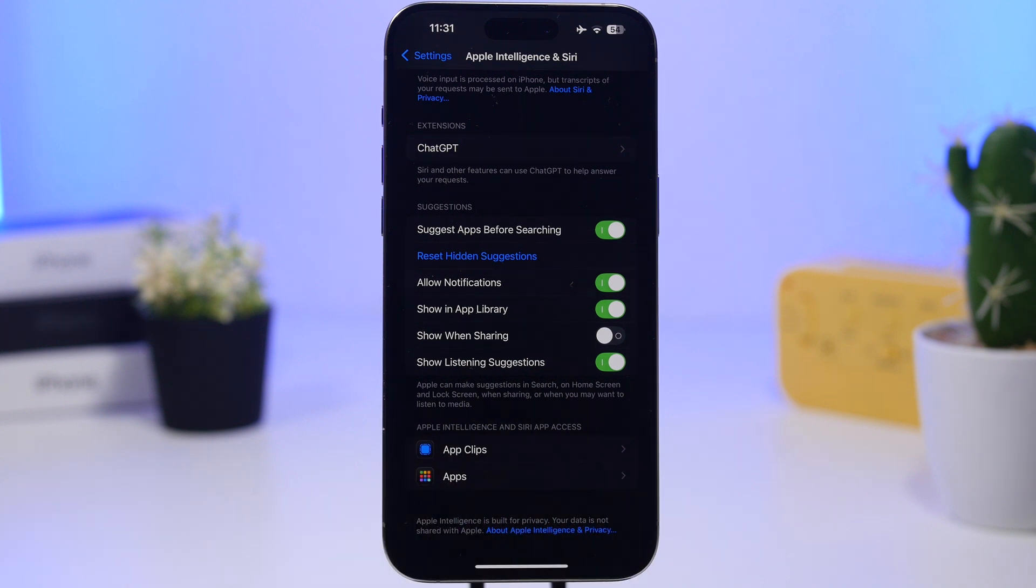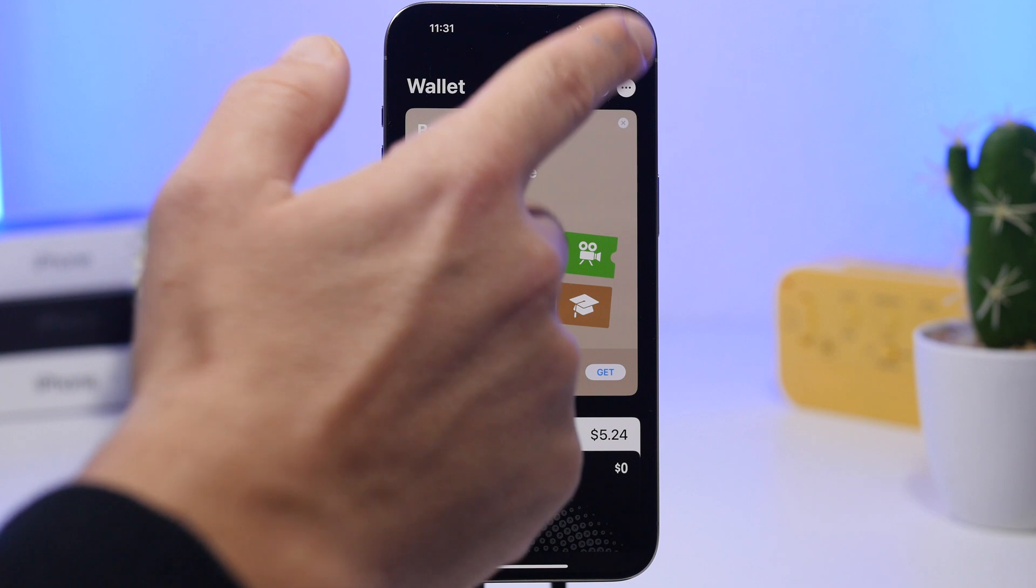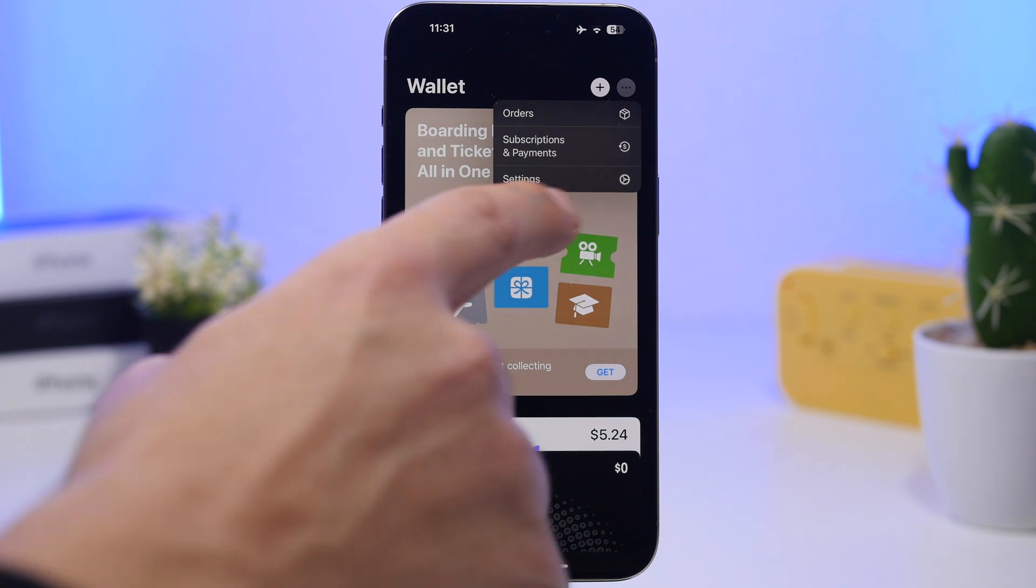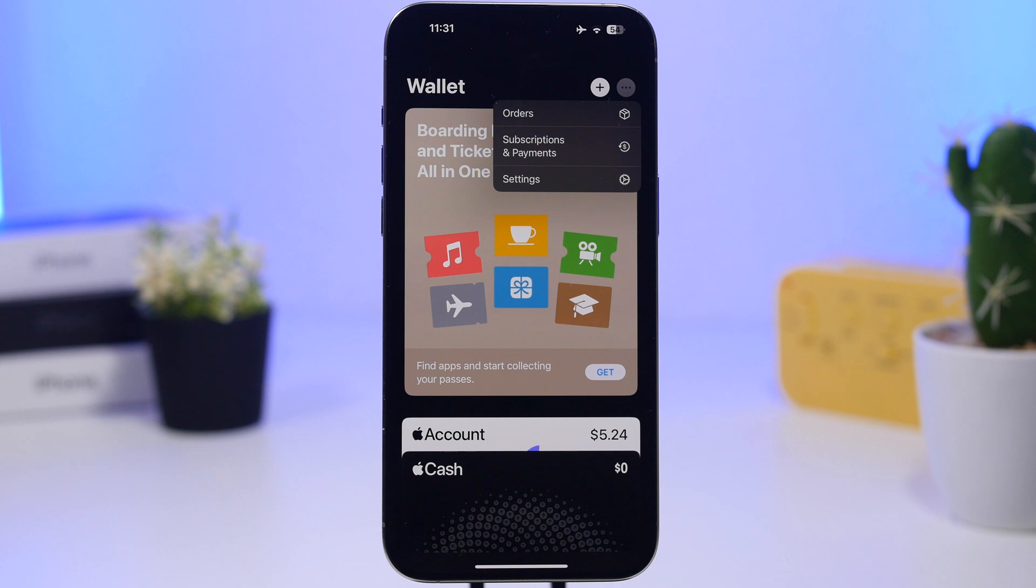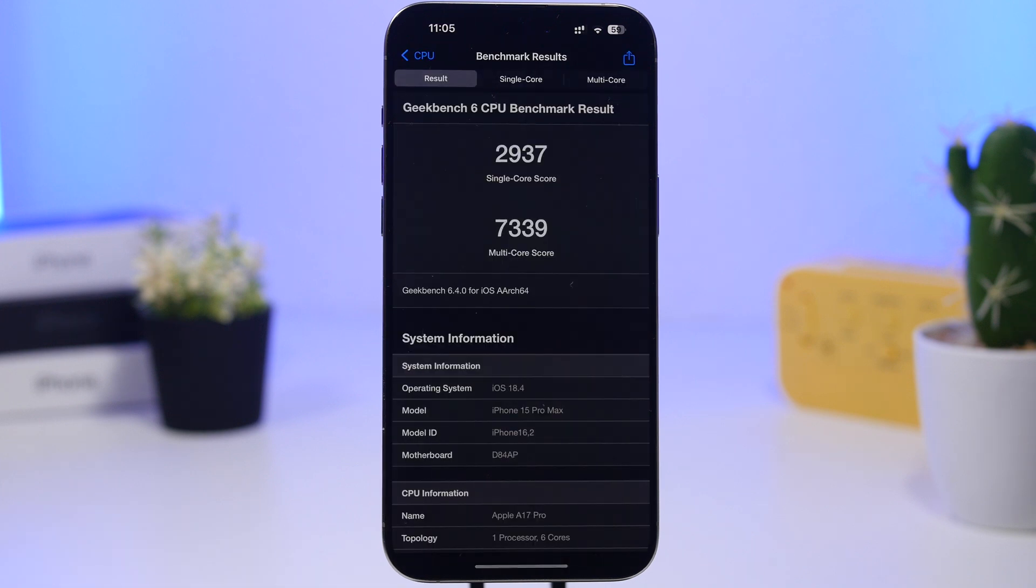On the Wallet app, if you just have the three dots right there, you will find here a new section for your orders, for your subscriptions and payments, and also your settings. So you will have this new drop-down menu where you will find and be able to organize your stuff.